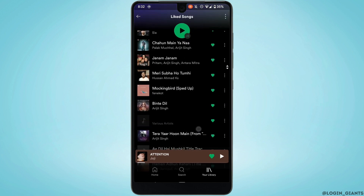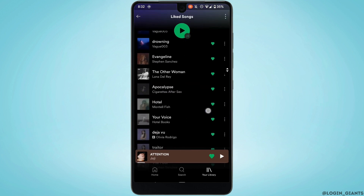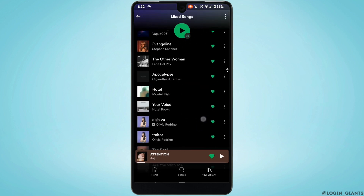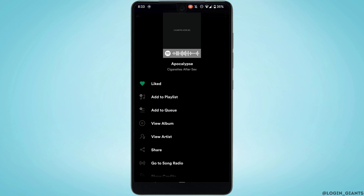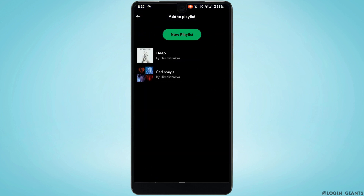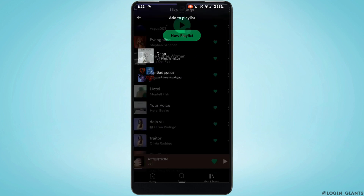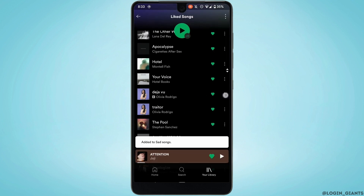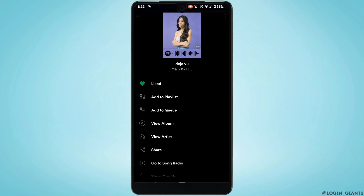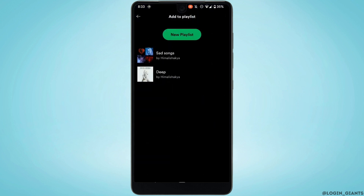Now in order to add a song to this playlist, head over to the song that you want to add. Tap on the three-dot menu and then click on 'Add to Playlist', then tap on your collaborative playlist. The song has been successfully added. Likewise, you can add as many songs as you want.